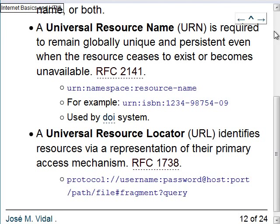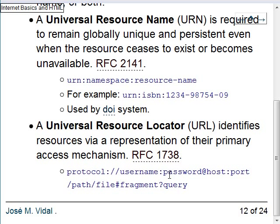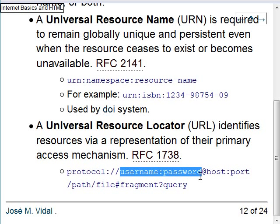URLs you're familiar with. The full URL looks like: protocol colon slash-slash username colon password at host colon port slash path hash fragment question-mark query. Most of the time you don't have username and password, so you go directly to host. The port number is sometimes non-standard — not 80, but maybe 8080 or 8000.